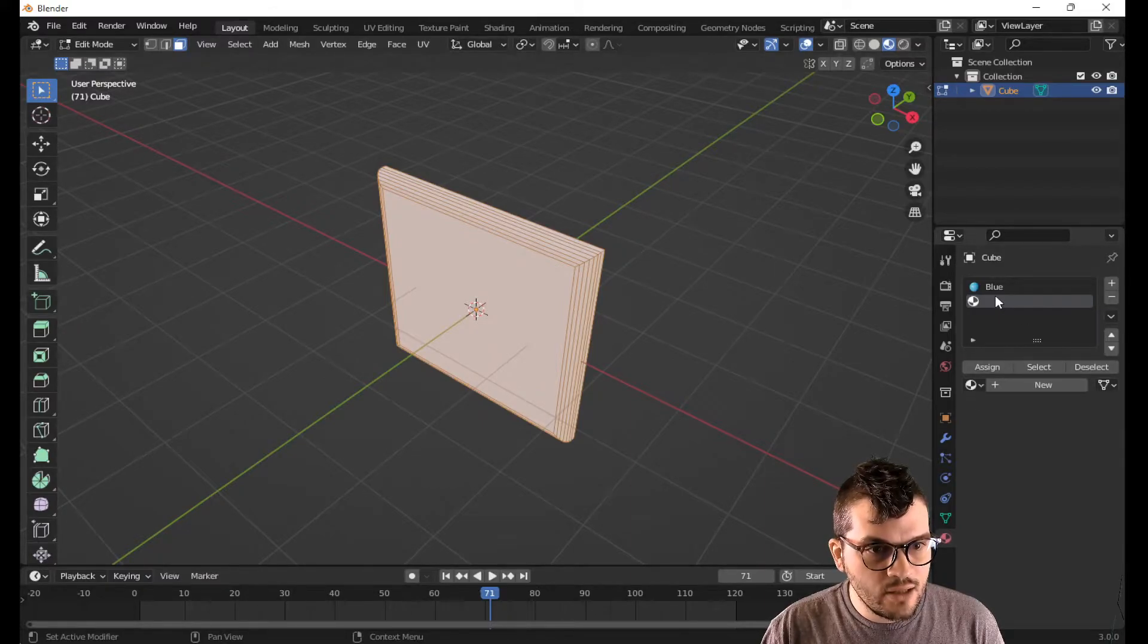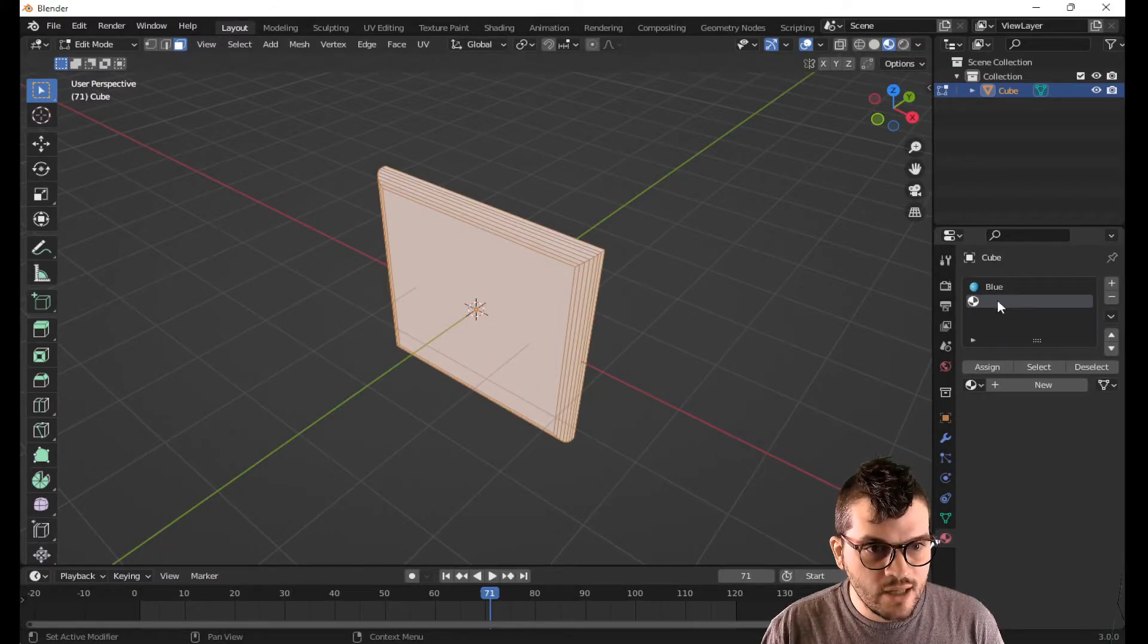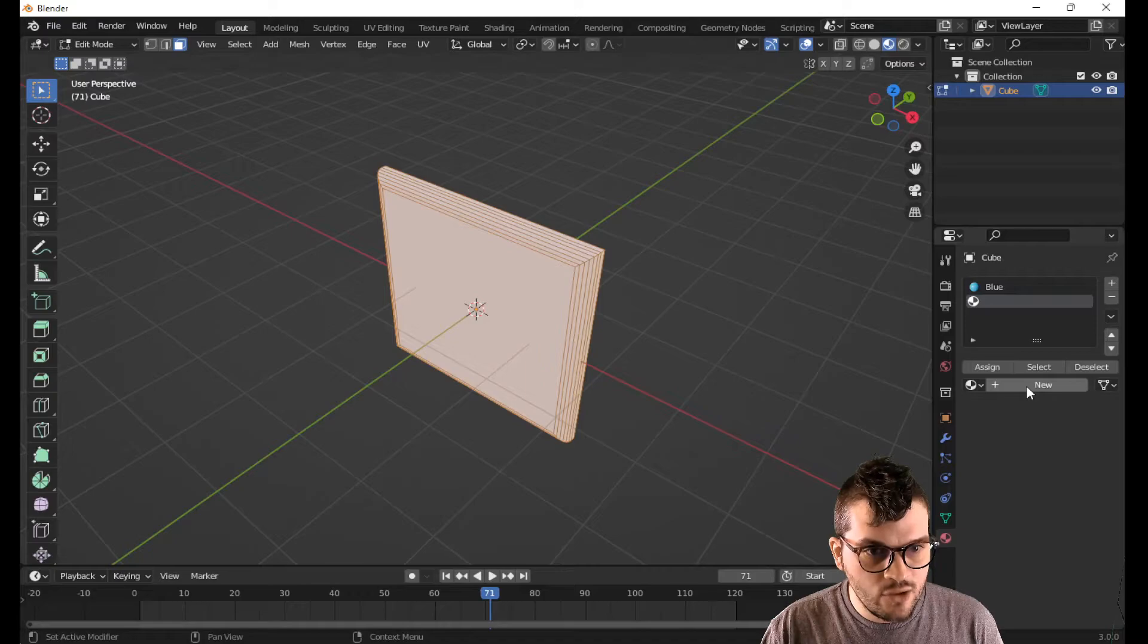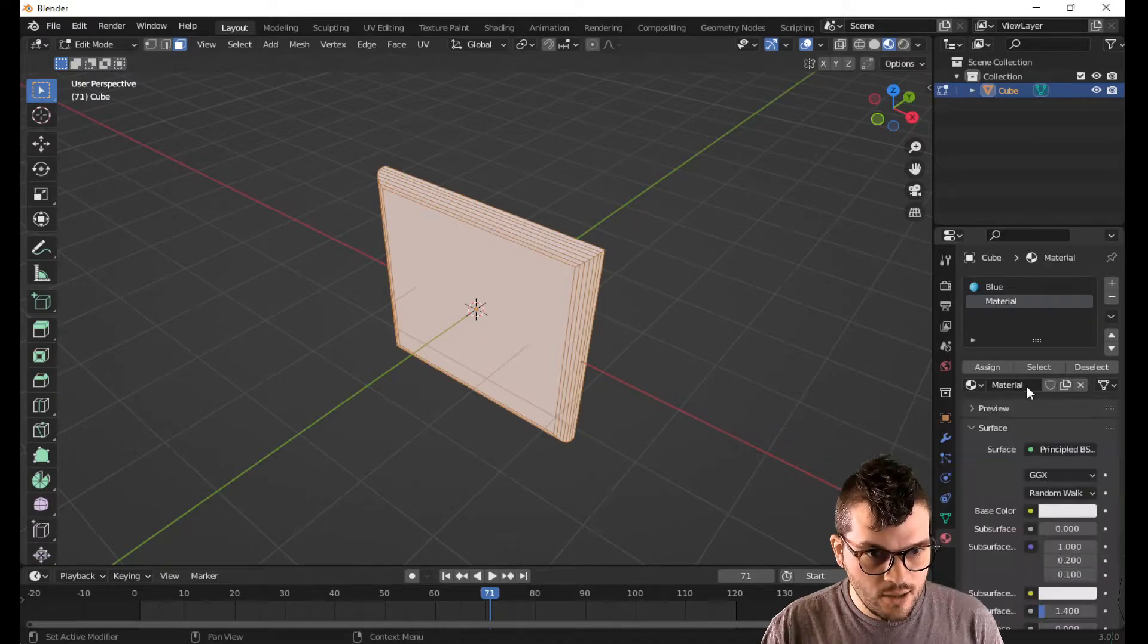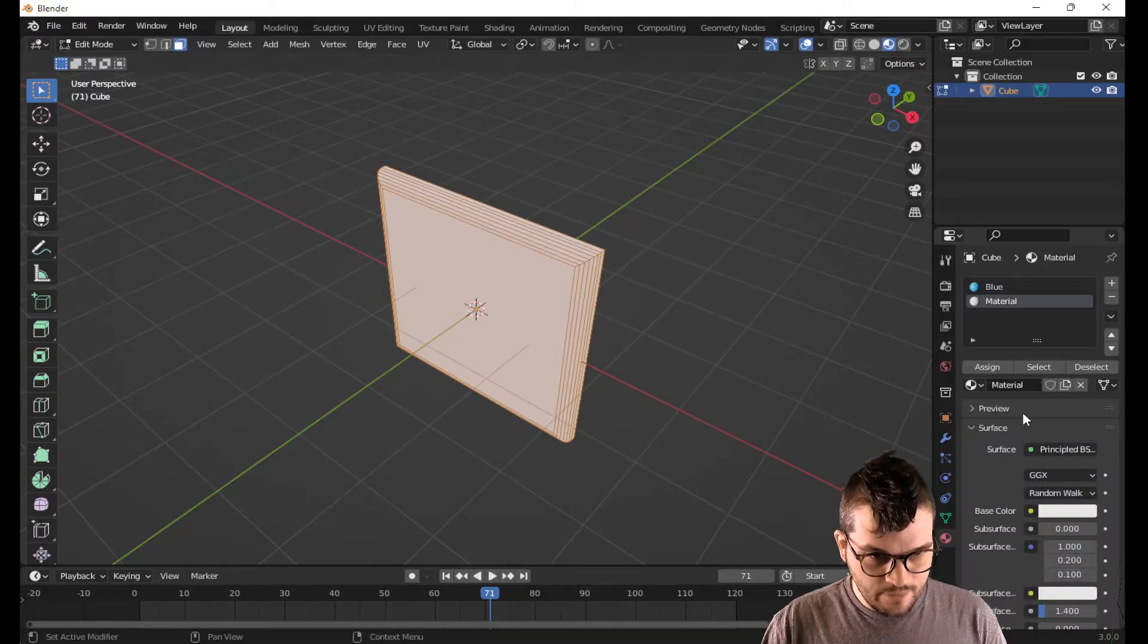Now I've created this material here. It has nothing inside of it. I need to create a new one here. That's great. Perfect.